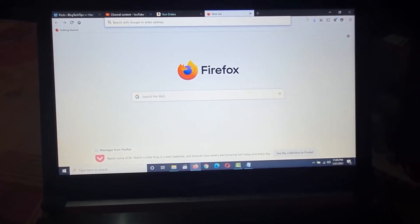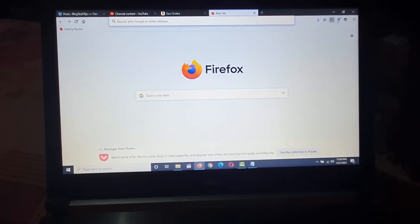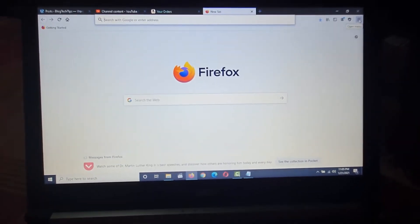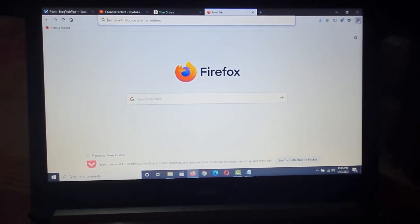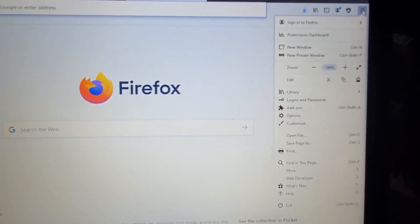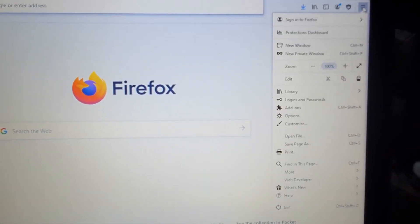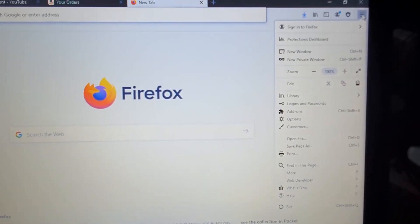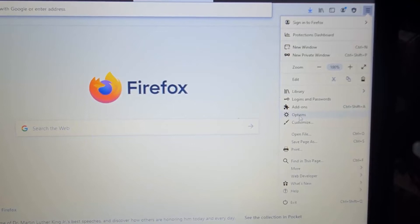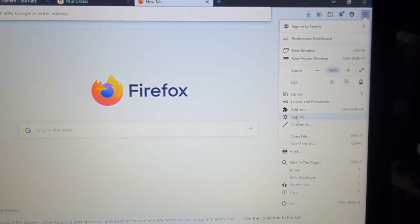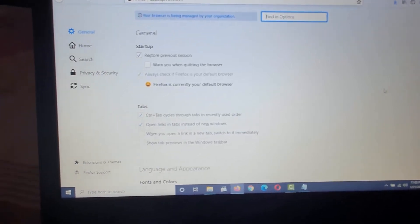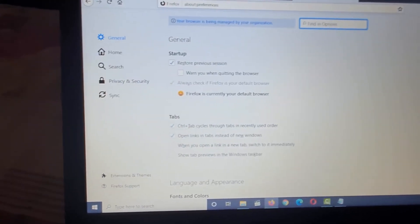For each browser it's going to be different. I'm using Firefox here. What you want to do is go into your options. Go ahead and tap the menu. Once the menu appears, go down to options and the options are going to load on screen.